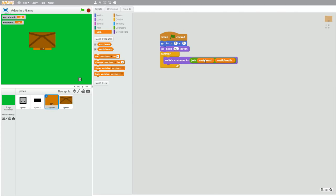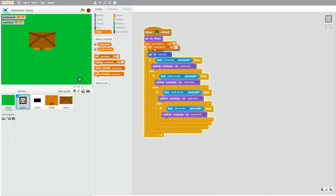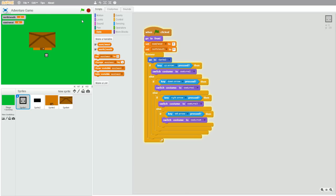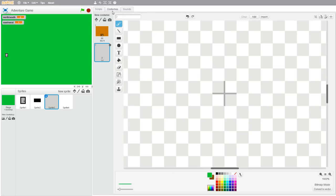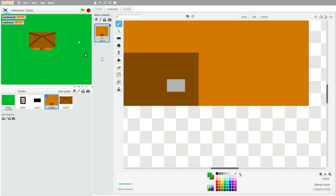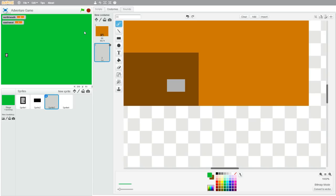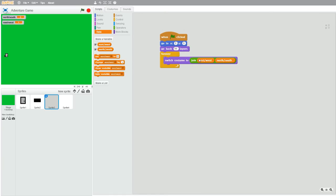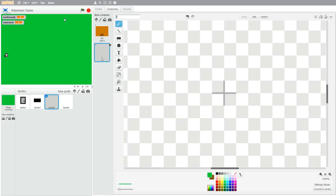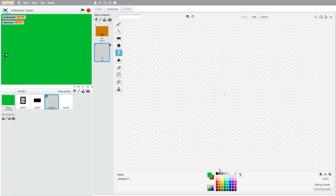So now we have to name costumes so they match the variables. First, set the variables east-west and north-south to zero when the green flag is clicked. The initial stage, where the player spawns, is named zero-zero, because east-west is zero and north-south is zero. If the character goes to the right of the screen, then east-west changes to one. So name that level costume one-zero — east-west is first and is one, north-south is zero. Let's name it 'east' so you know the level changed to the correct backdrop when the player goes east.